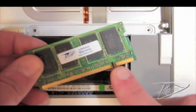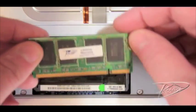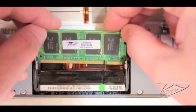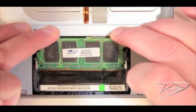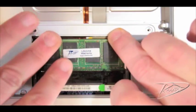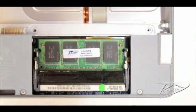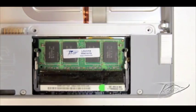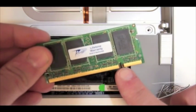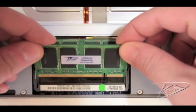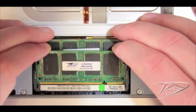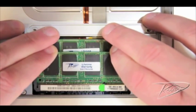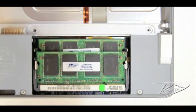Line up the notch in the new memory module with the small tab in the memory slot. Insert the new memory at a 25 degree angle and then push the card down into the slot until the gold edge is almost invisible. You should feel it seat down the additional millimeter or two. Then rotate the memory module down until the two tabs on either side of the card lock into place. Repeat this process for the second module.